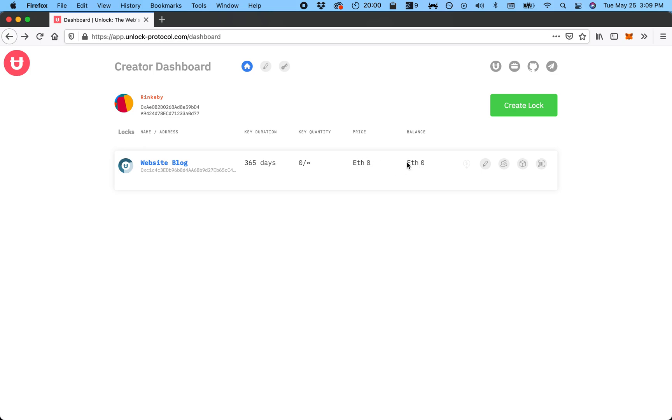But if you are actually charging something, you'll see the total balance. And then once you have a balance, you'll see here is a withdraw icon. You can withdraw the funds from the lock into your wallet or wherever else you want to.